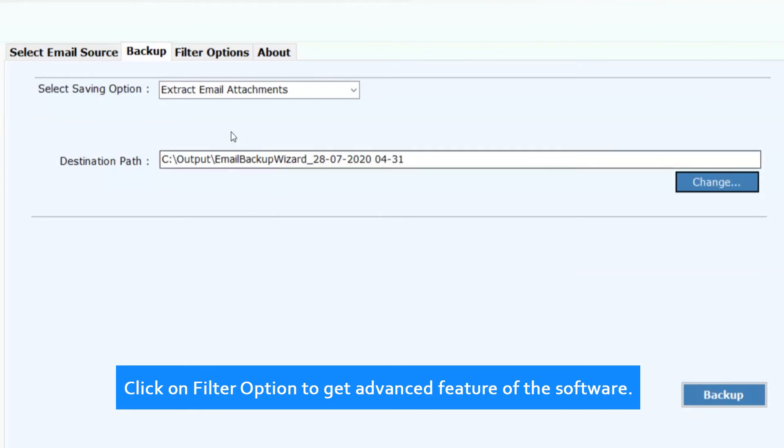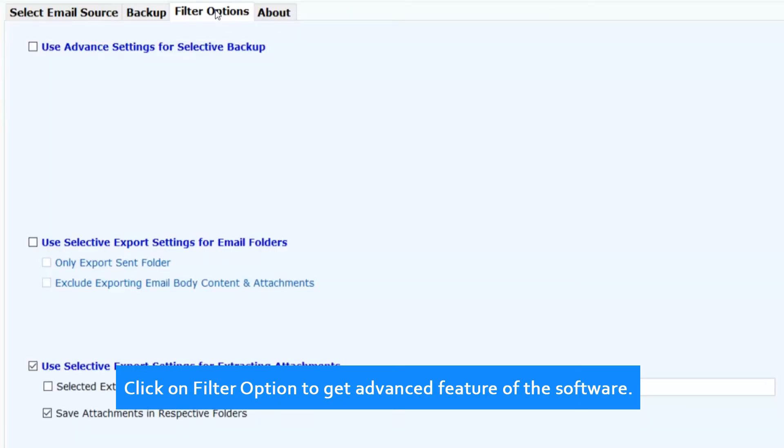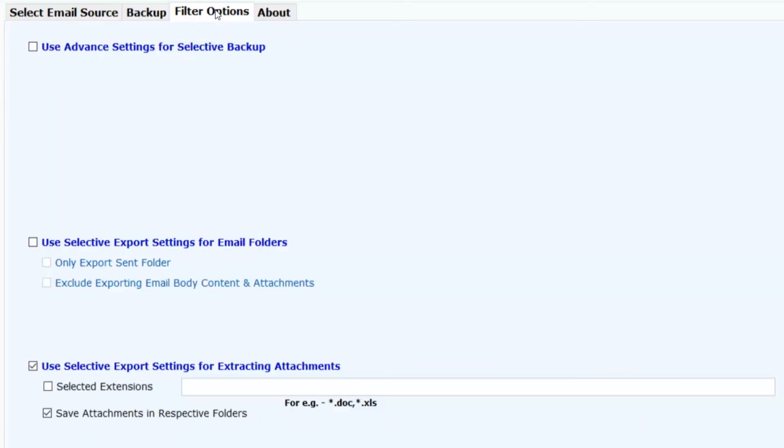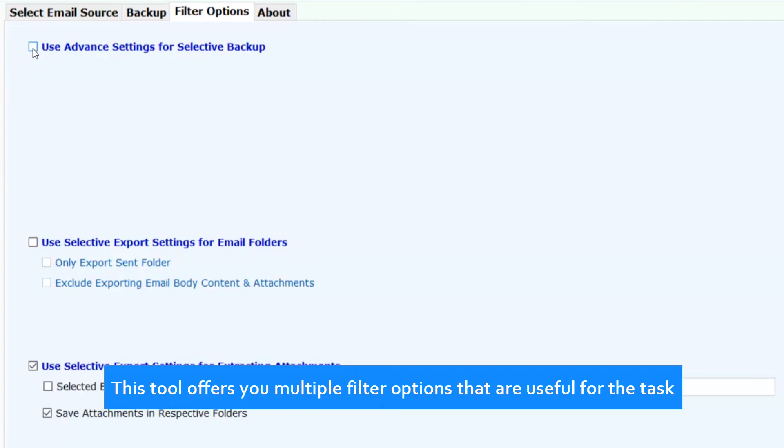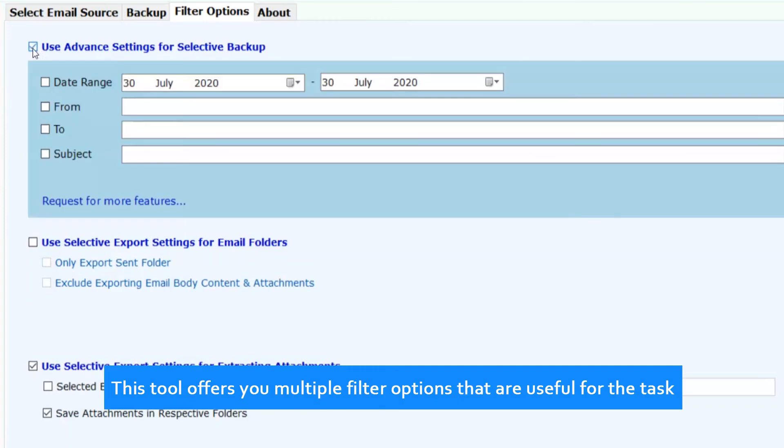Click on Filter option to get advanced features of the software. This tool offers you multiple filter options that are useful for the task.